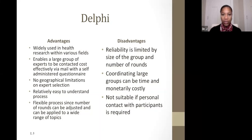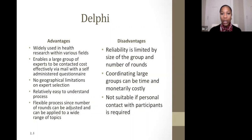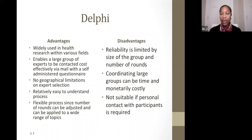The disadvantages of the Delphi technique are that reliability is limited by the size of the group and the number of rounds. If consensus is not reached, going back to previous rounds can be time-consuming. Coordinating large groups can also be time-consuming and monetarily costly. Additionally, it is not suitable if personal contact with participants is required, since meeting personally can aid communication and clarity in making decisions on controversial topics.